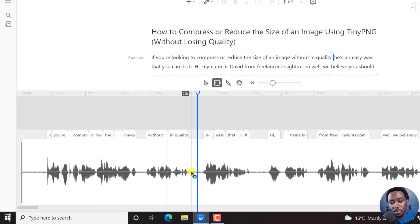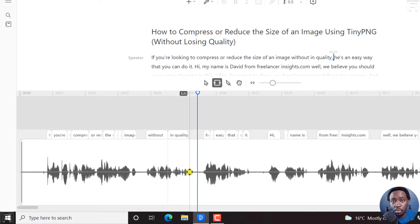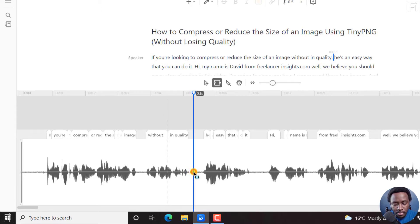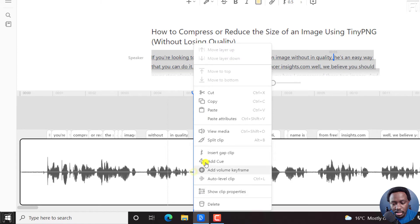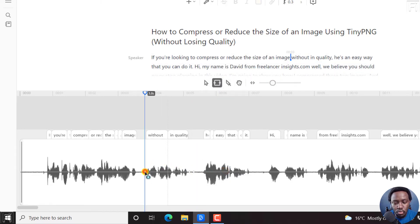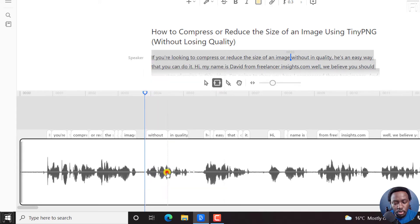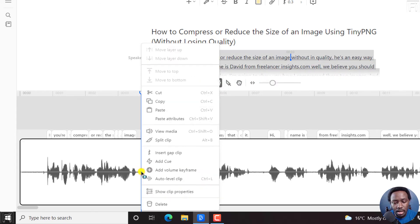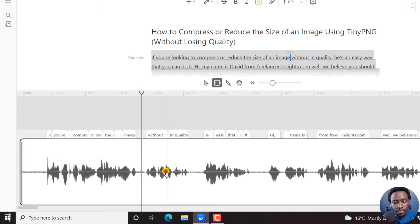Now, if you adjust this keyframe as it is, you're going to affect the whole media. So you need to add another keyframe somewhere here — right-click, add keyframe — and then come to the start here and add two more keyframes: add a volume keyframe, and then click here, add volume keyframe.